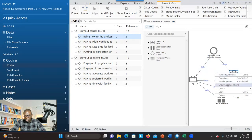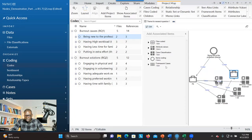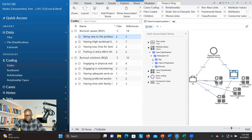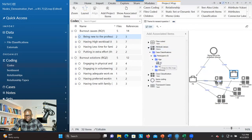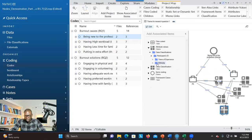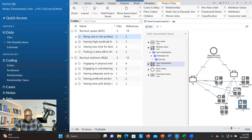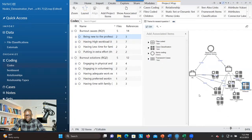You right-click on the second participant, go to Show Associated Items, then go to Attribute Values. As I said, attribute values are the values associated with the variables. So you can see here: 33, two years of experience, and the person is African American.